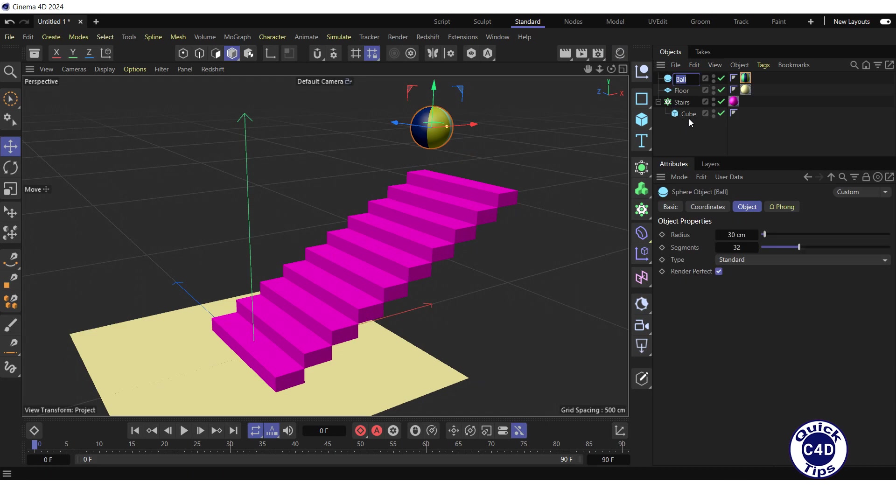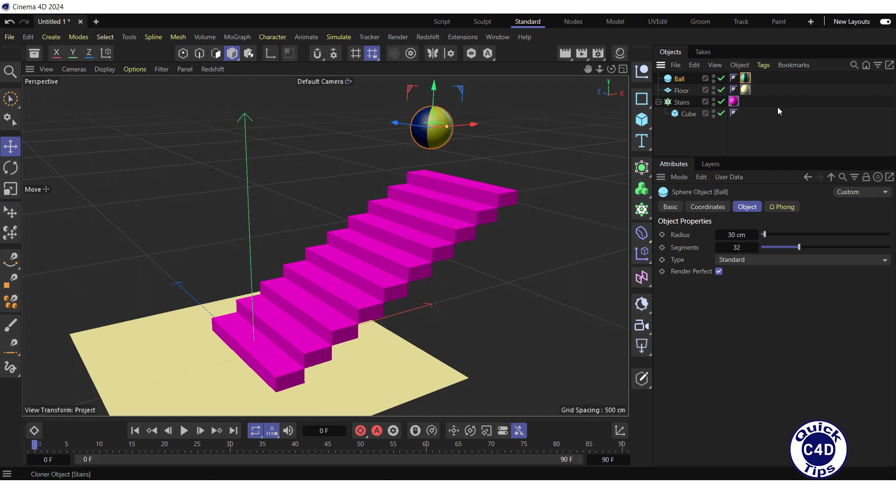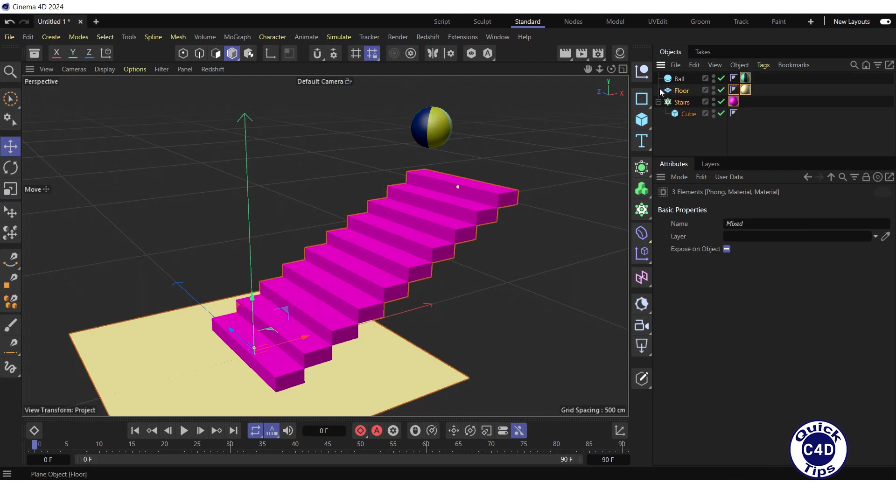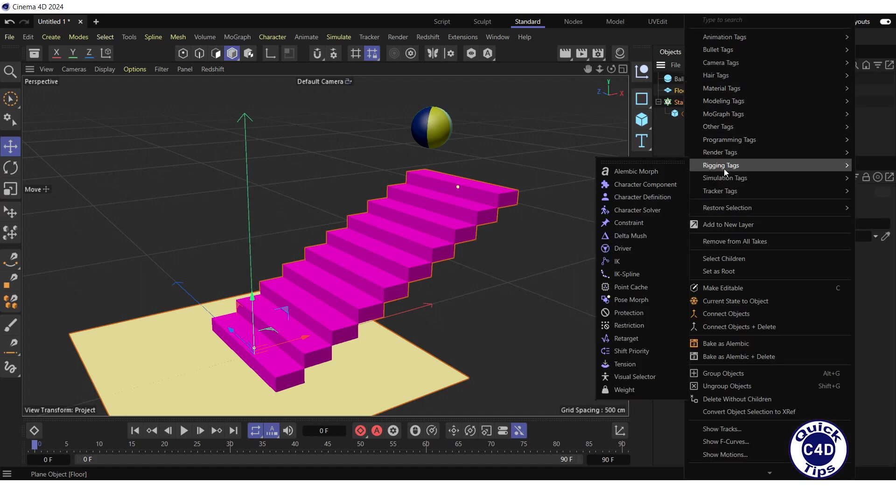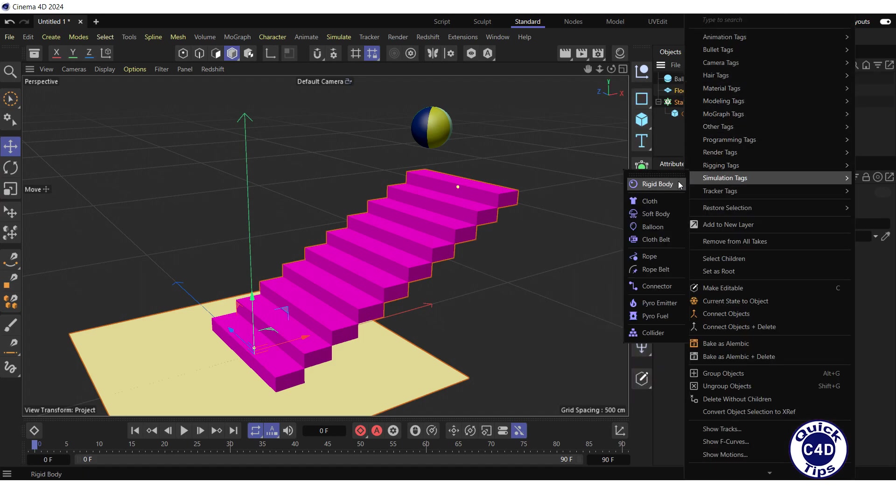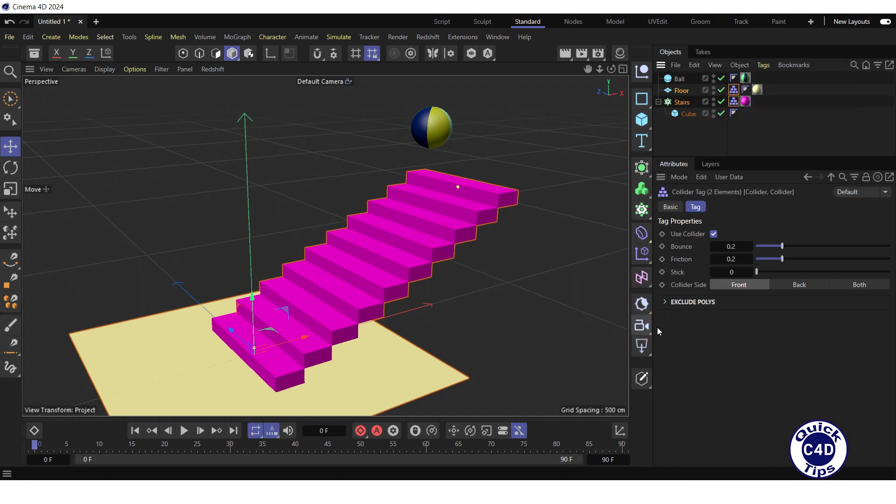Now let's apply simulation tags to make the ball bounce down the stairs. For this, select stairs and floor in the object manager. Right-click on either of these objects. Select simulation tags and click on collider. The collider tags have appeared to the right of the stairs and floor in the object manager.